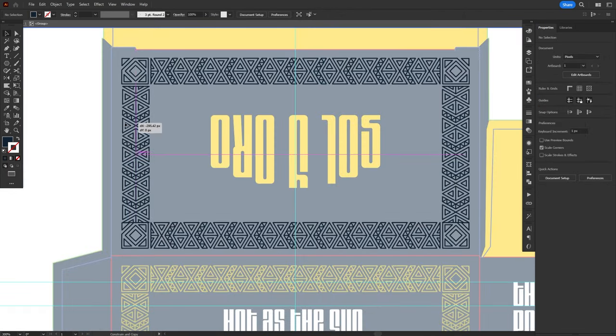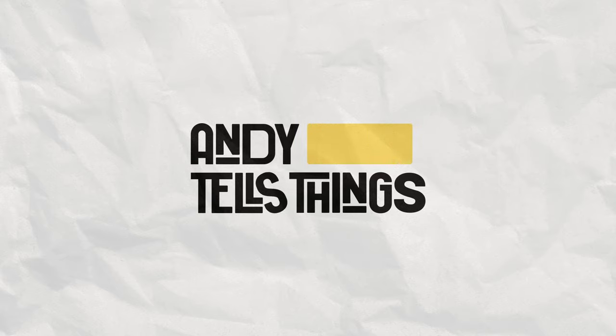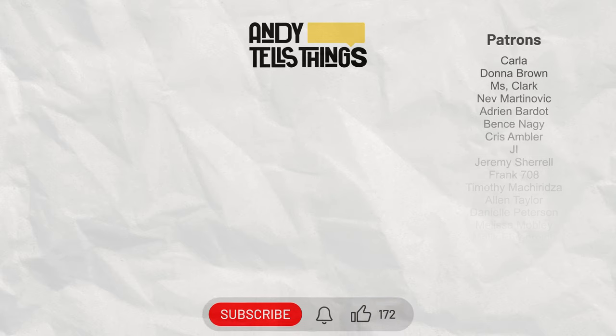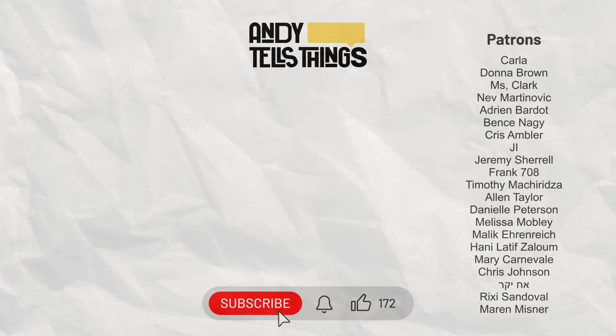If you enjoyed this video, check this other one here. A special thanks to all my Patreon supporters who help me make high-quality content like this one. More on how you can support the channel in the description down below. Don't forget to like, subscribe, and leave a comment if you have any doubts. Thank you so much for watching, and have a great day. Bye!